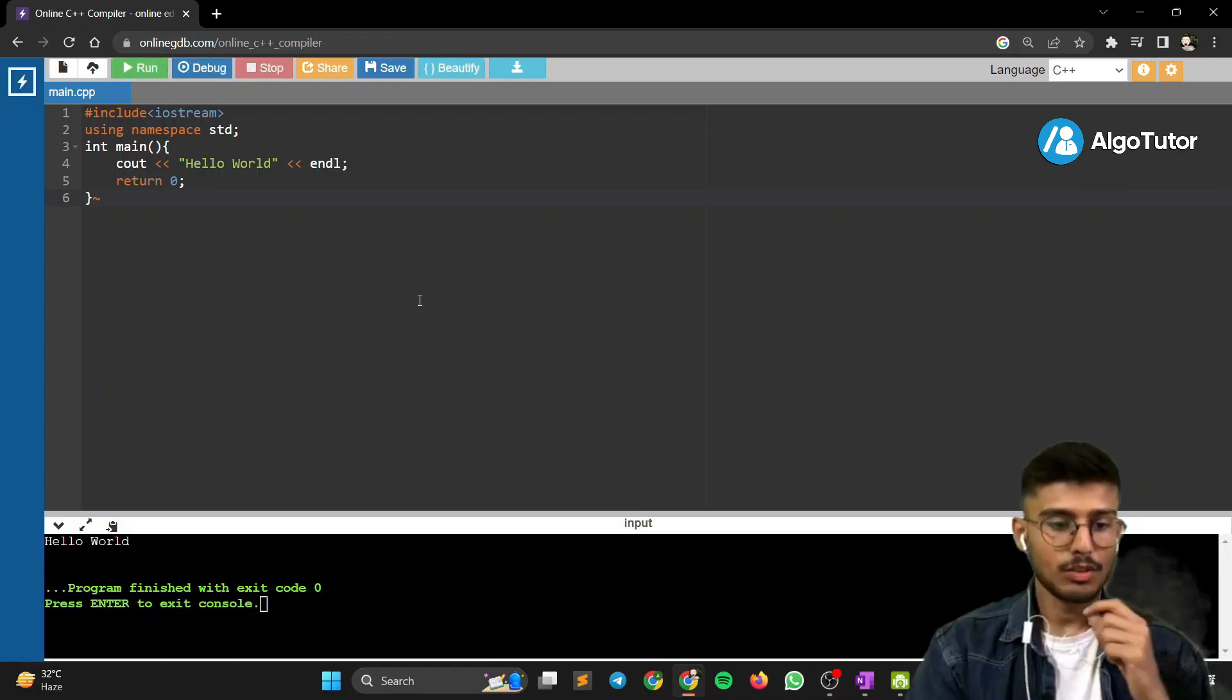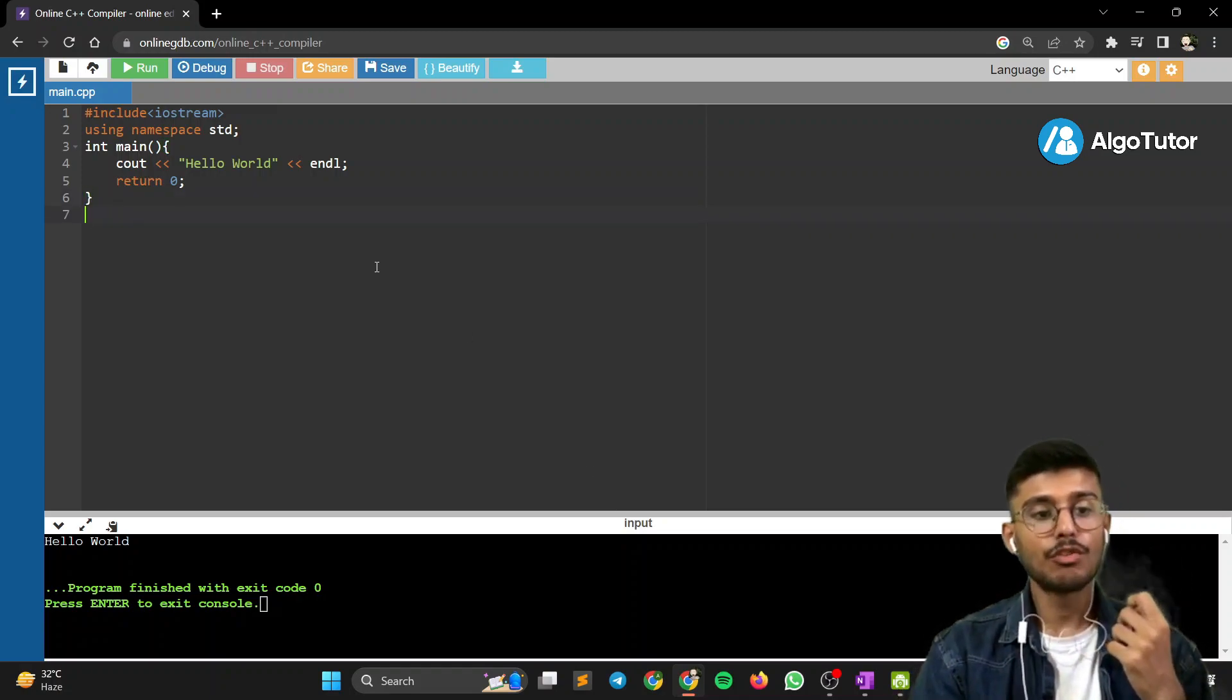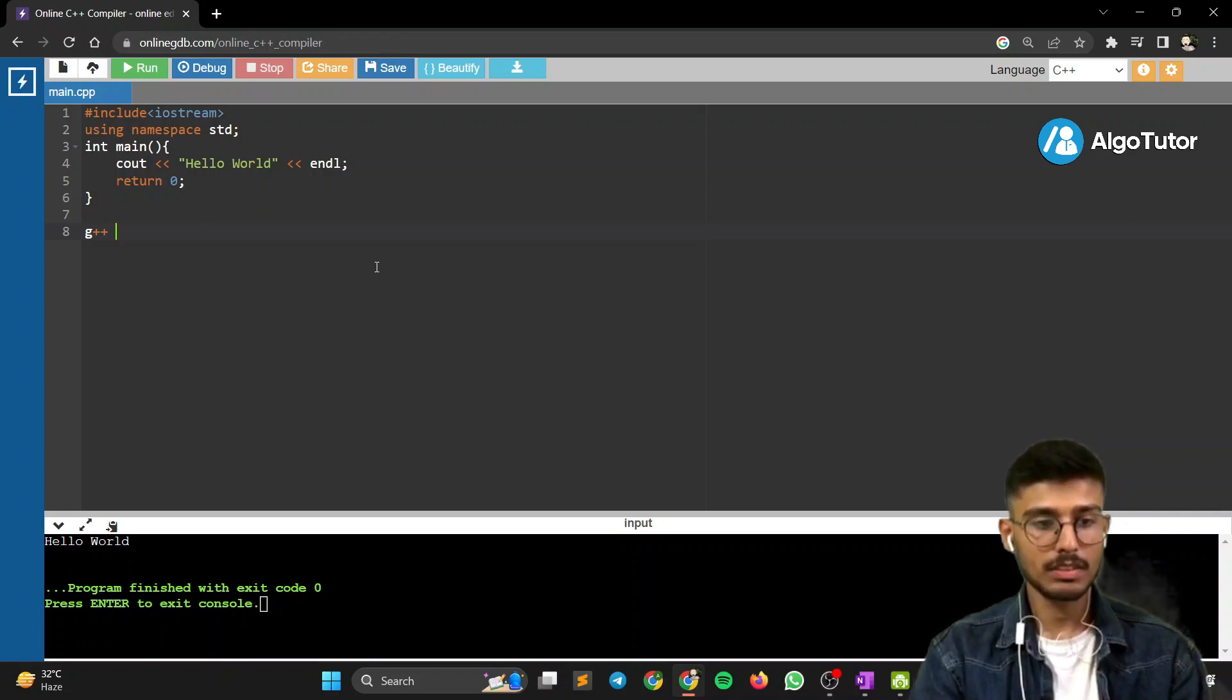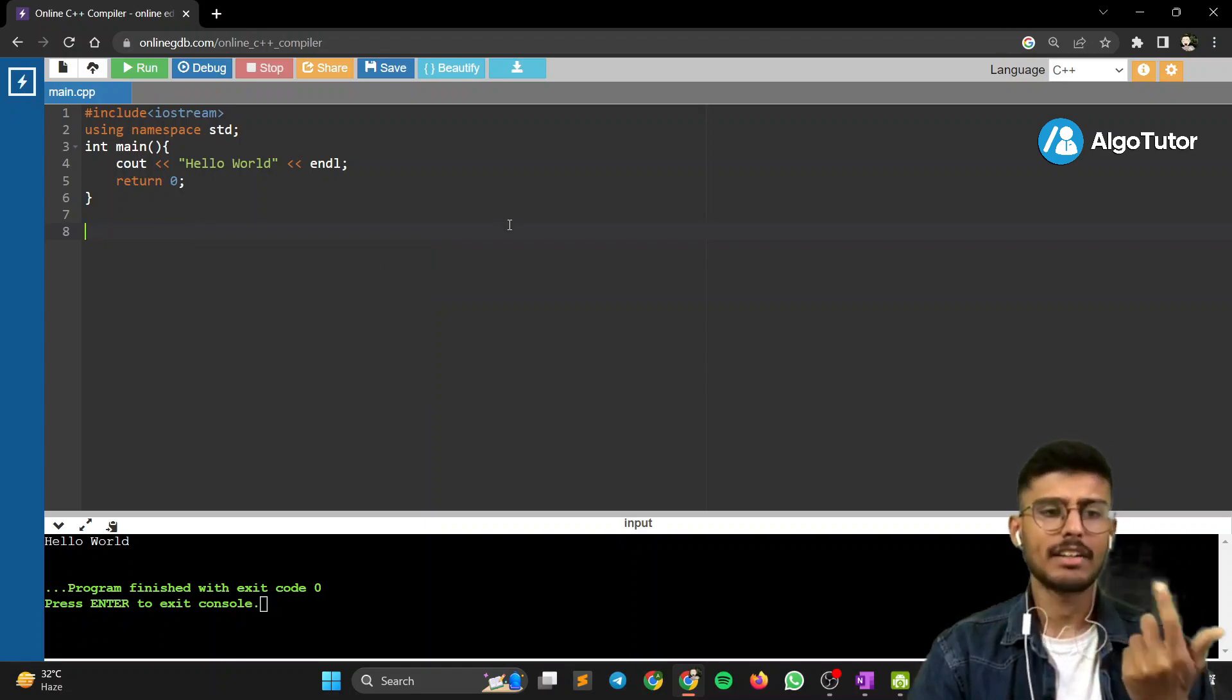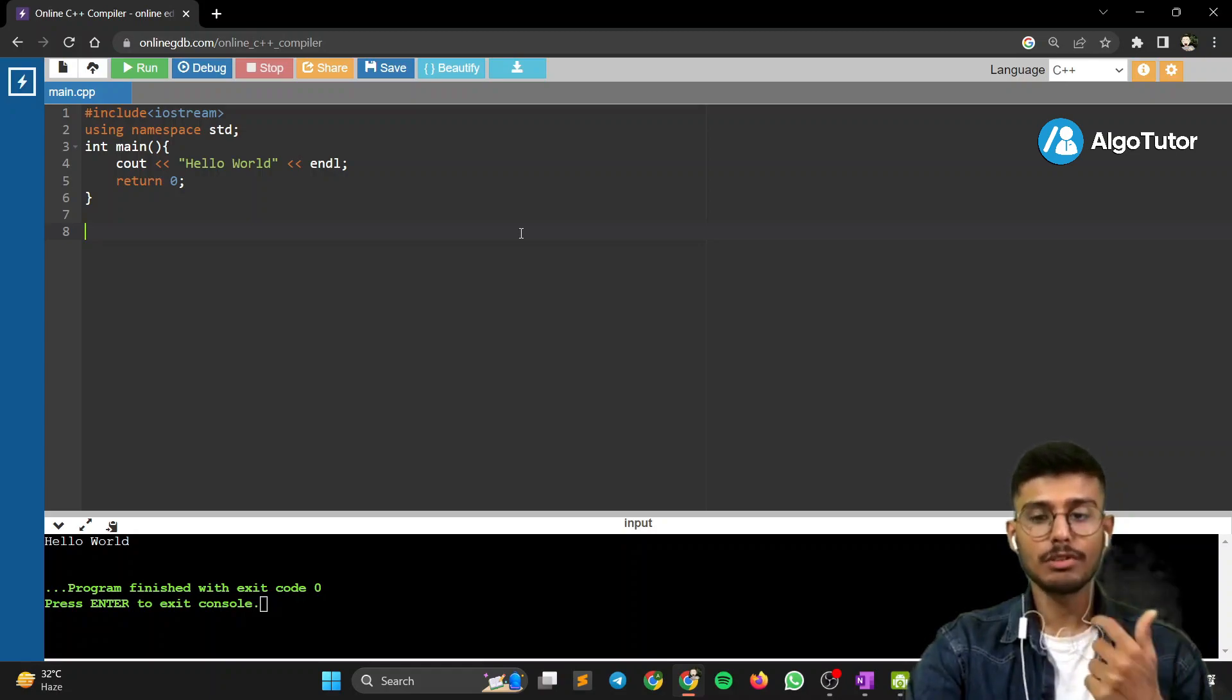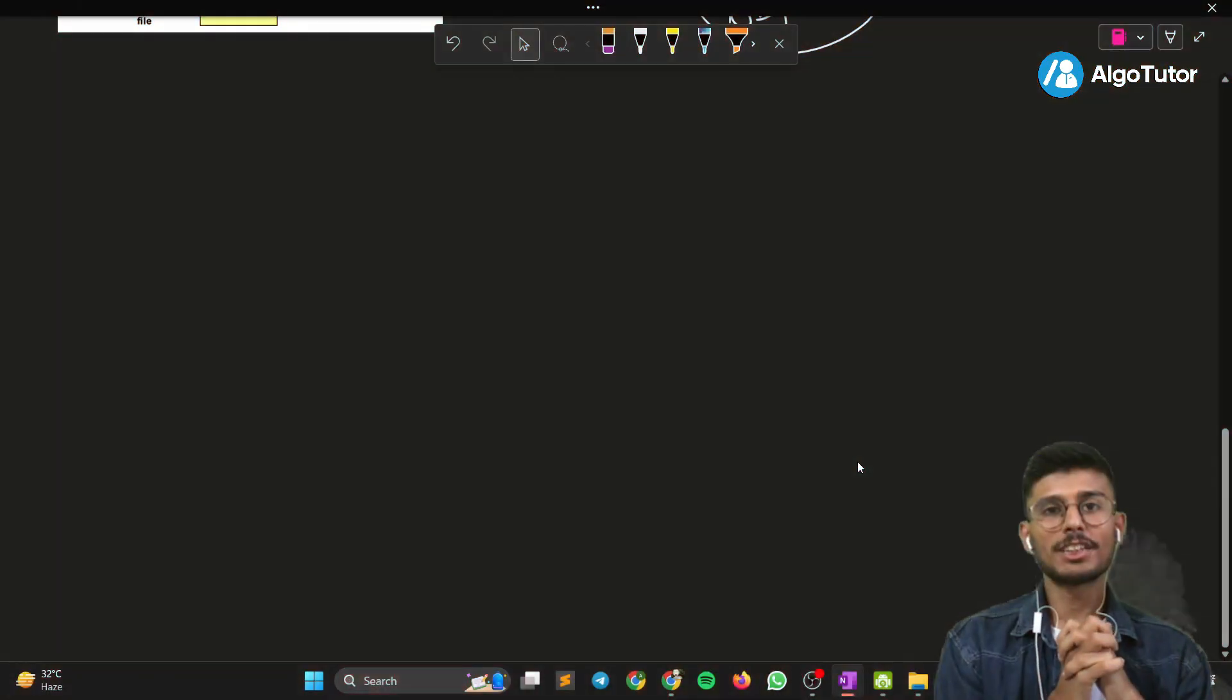We can see it printed Hello World over here. This is how you run code. If you want to run in any compiler, you have to write g++ and the file name—g++ program1.cpp. This is how you run in a terminal. I'm using an online compiler so I just write run, or you can use any IDE like Visual Studio Code or Dev-C++, so it will be very easy for you. When we talk about various things, we'll get into the terminal thing as well.